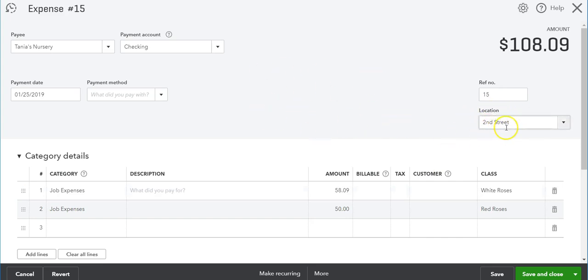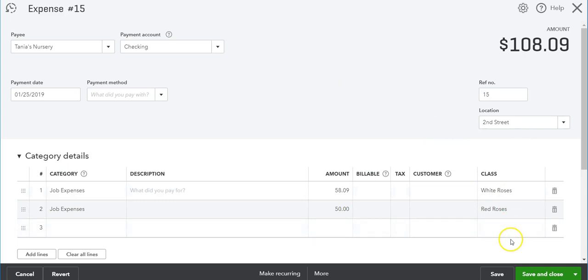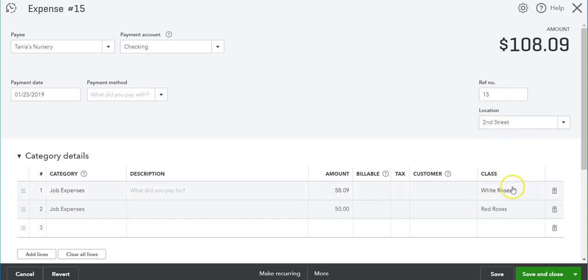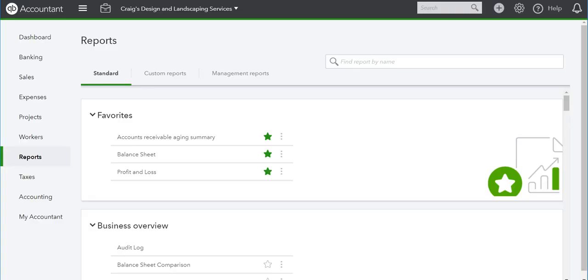What I'm saying here is that on the 2nd Street location, I sold $58 of white roses and $50 of red roses, and we're going to see those on the reports that we create. Let me create a few more transactions using the several locations, and then I'll come back and we can look at some reports.